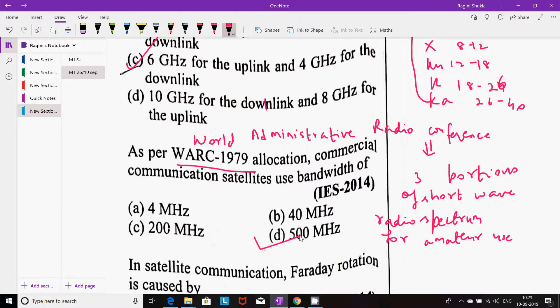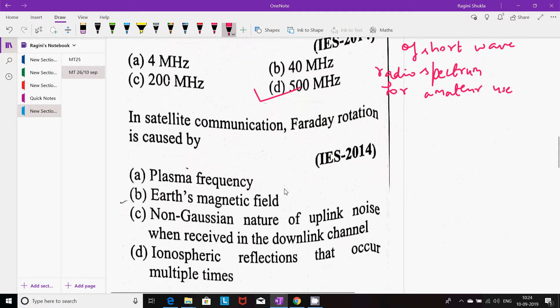WARC stands for World Administrative Radio Conference. It covers the three portions of the shortwave radio spectrum used by licensed radio operators for amateur use — where equipment at an amateur radio station enables two-way personal communication at certain radio frequencies.